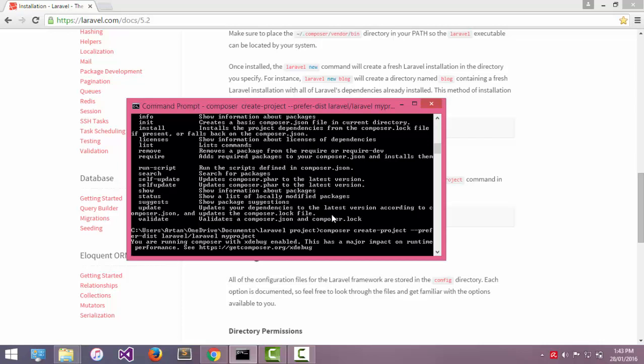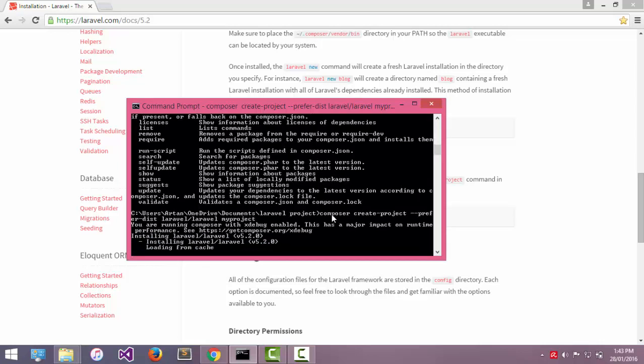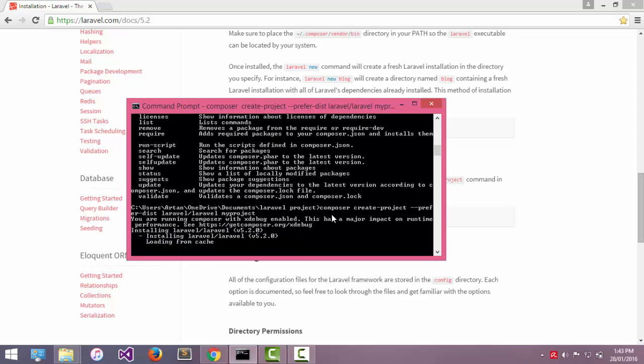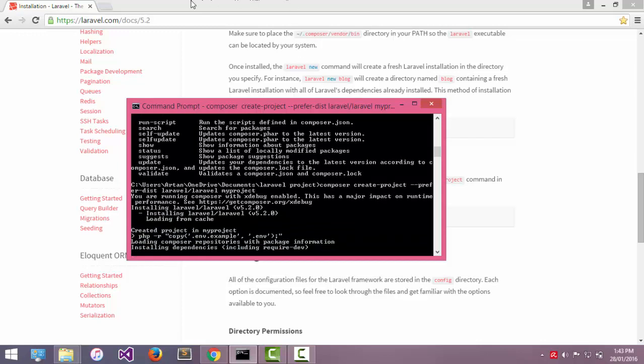Now this is going to take a little time to download the latest version. Now installing dependencies, everything in that folder required to run Laravel.